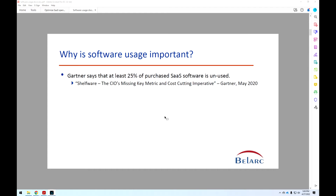But also from a practical point of view, Gartner says that in their survey of their customers, at least 25% of all purchased SaaS software is unused — and that's a minimum, they think. The title of the report was 'The CIO's Missing Key Metric in Cost Counting Imperative,' from May of 2020, and we have a link to that in our white paper.